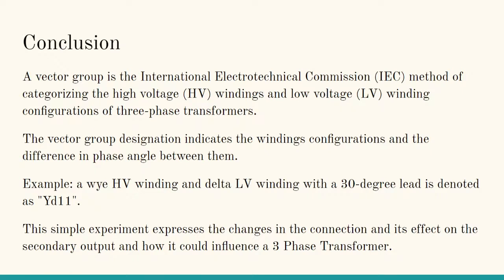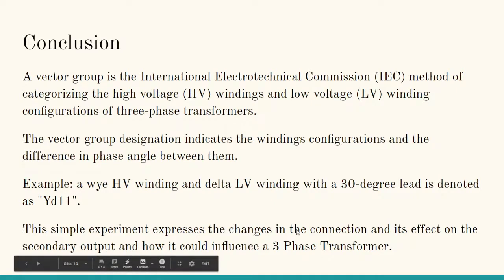Vector groups are the IEC (International Electrotechnical Commission) system for categorizing high-voltage and low-voltage windings and their configurations in three-phase transformers. What changes is the phase angle — there is a phase delay between primary voltage and currents that results in a lead or lag — and the secondary polarity of the winding. For example, a Y connection for the HV side and a delta connection on the LV side with a 30-degree lead is denoted by YT11, shown in the phasor diagram.